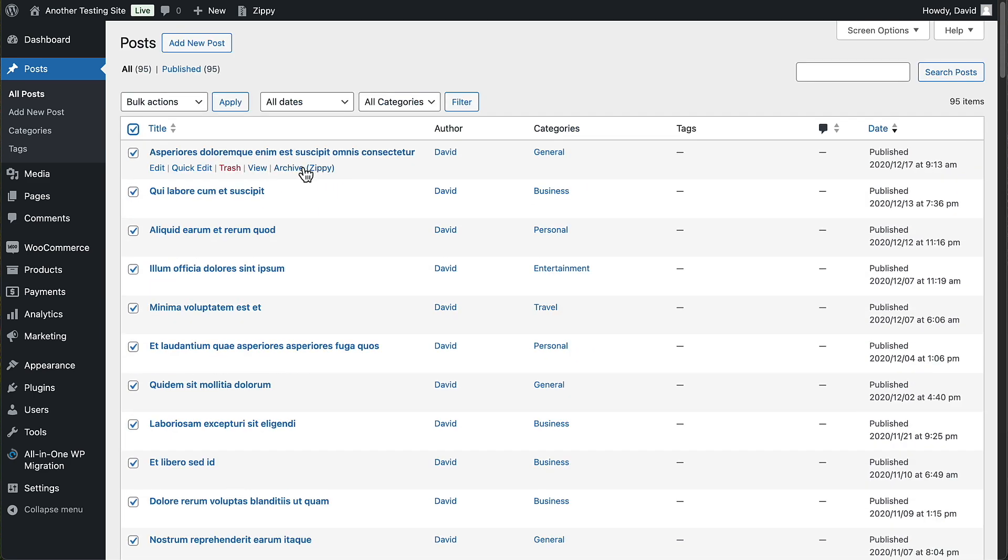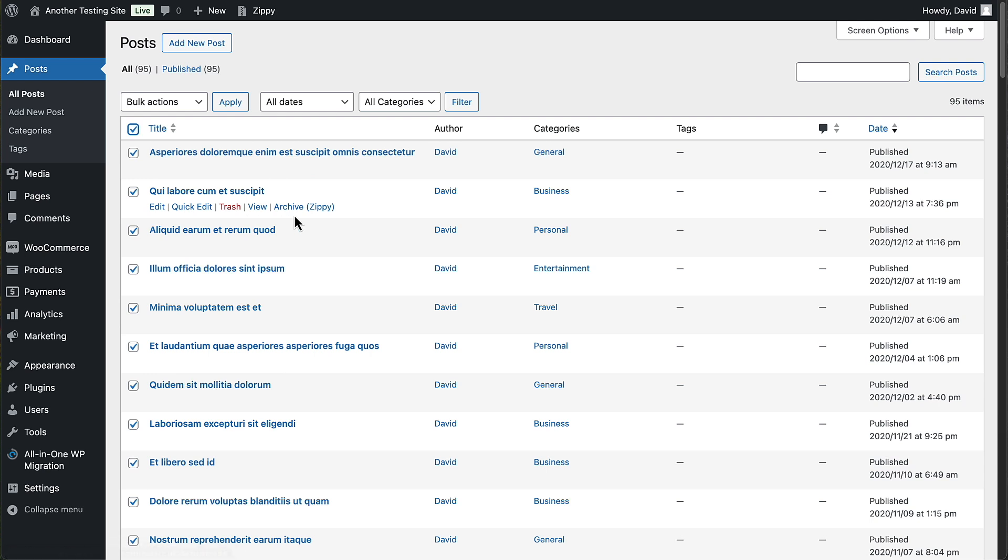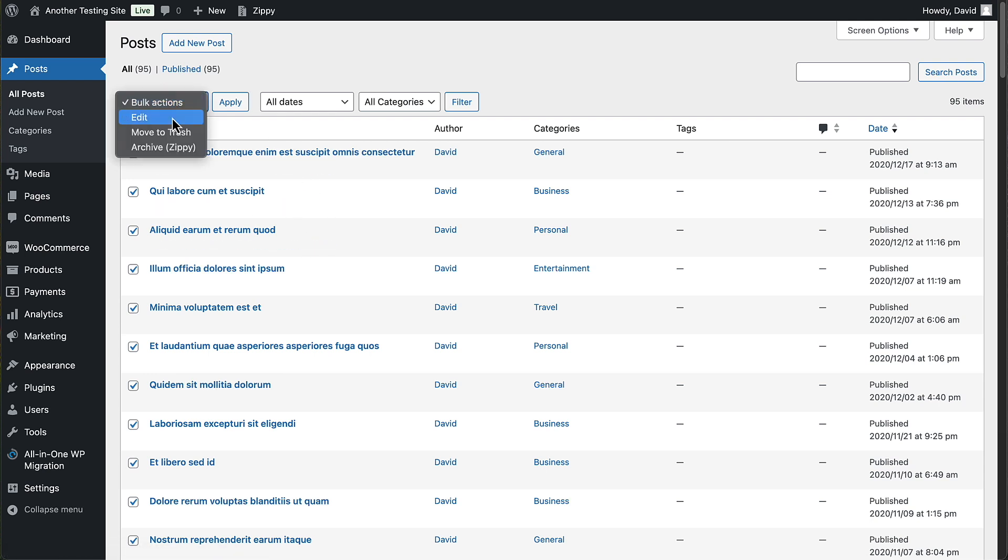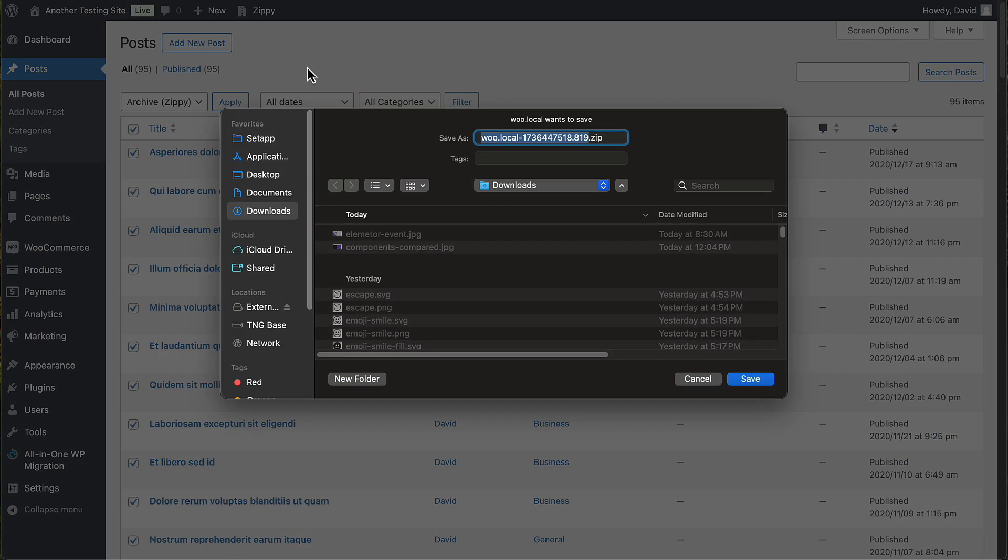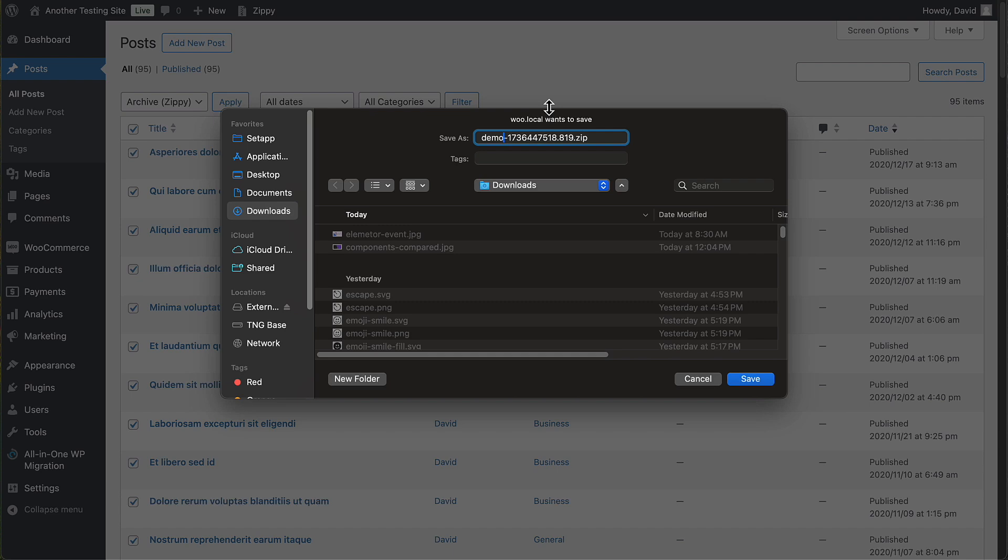We can archive them individually or just select a couple and make an archive with just those few. But I want to do all of them. And so I'm going to click on bulk action archive Zippy and apply. And this, well, that was pretty fast. I thought it might take a couple of minutes. By default, it's going to give you the name of the site here. I'm going to change that though to say demo post data and I'll click save.